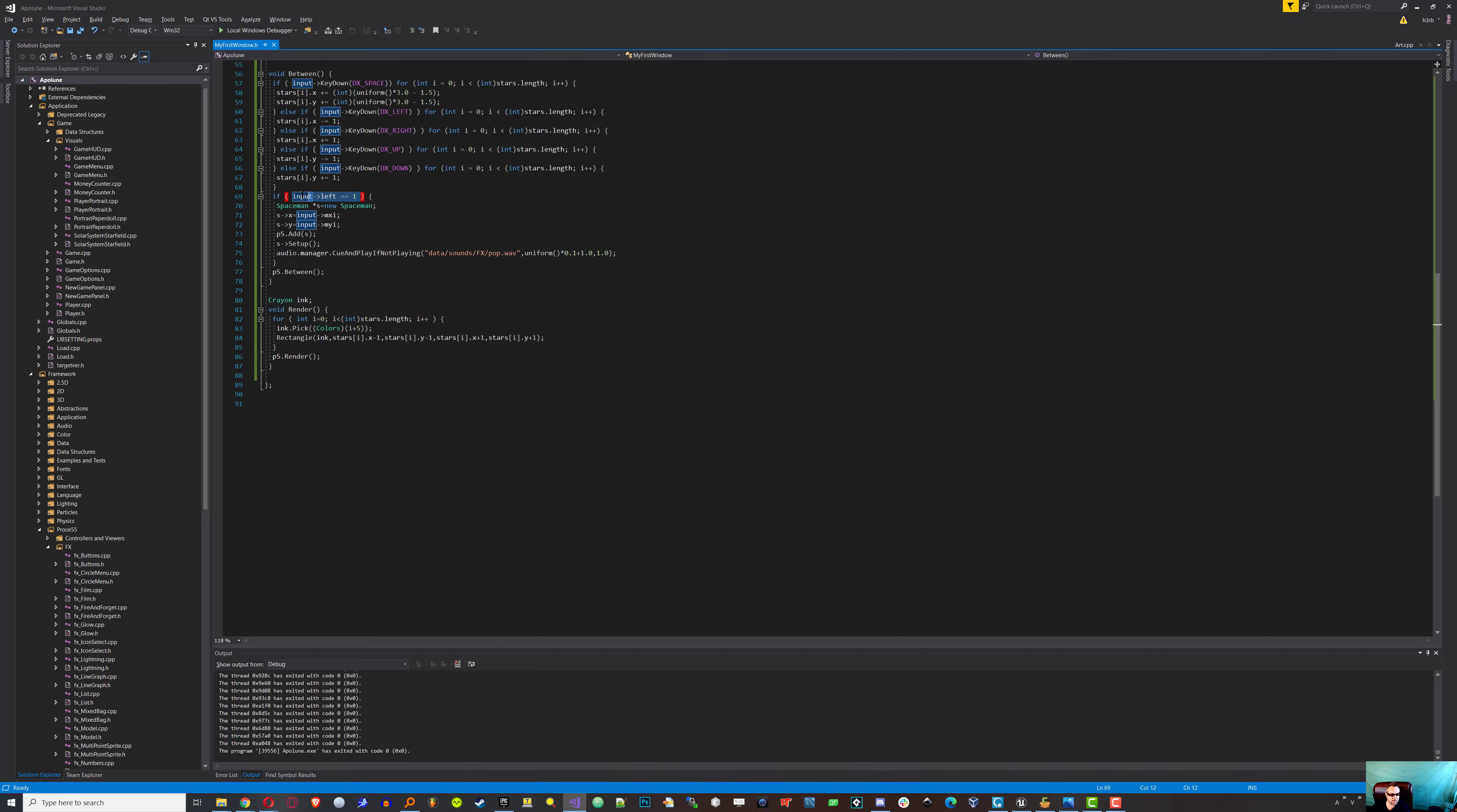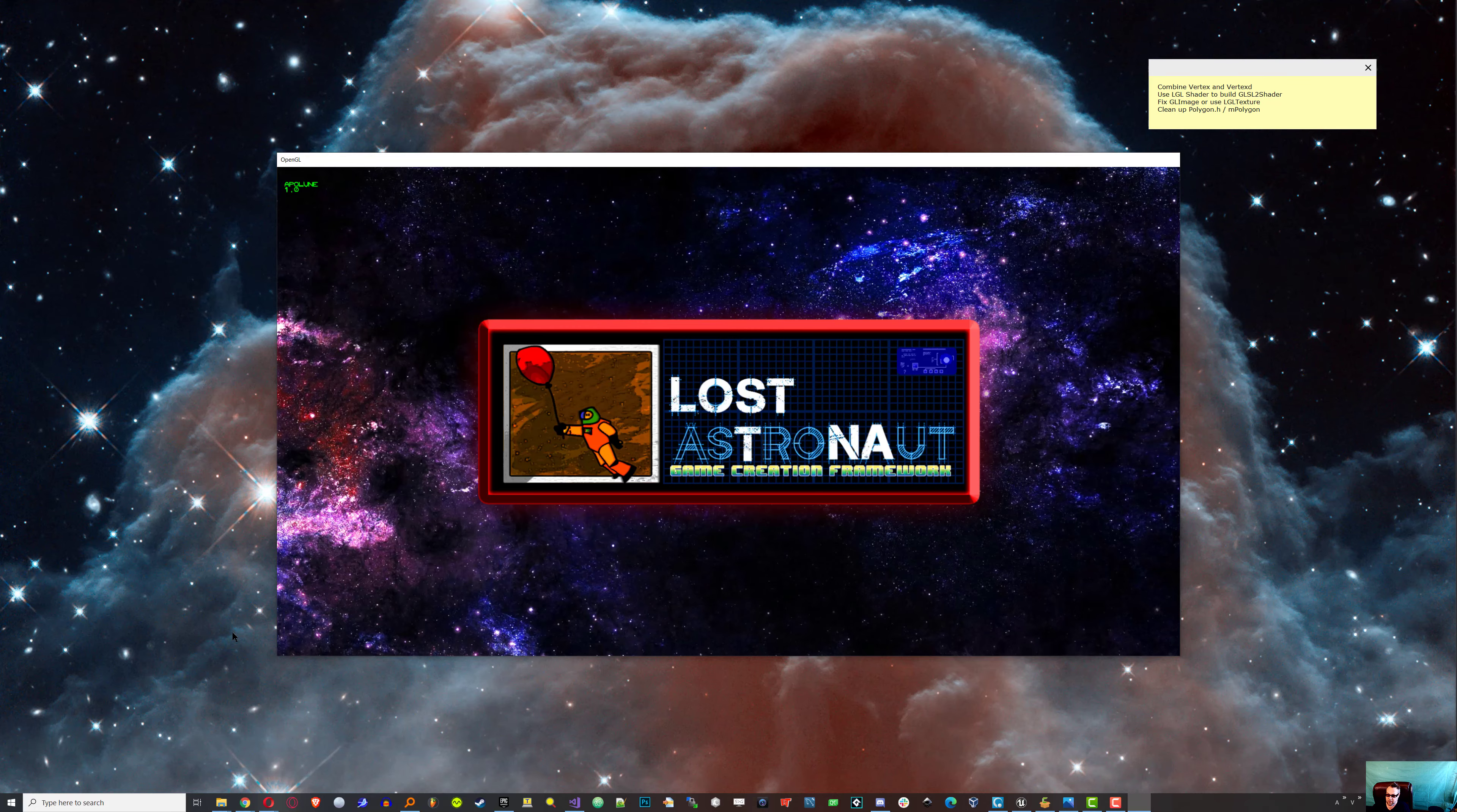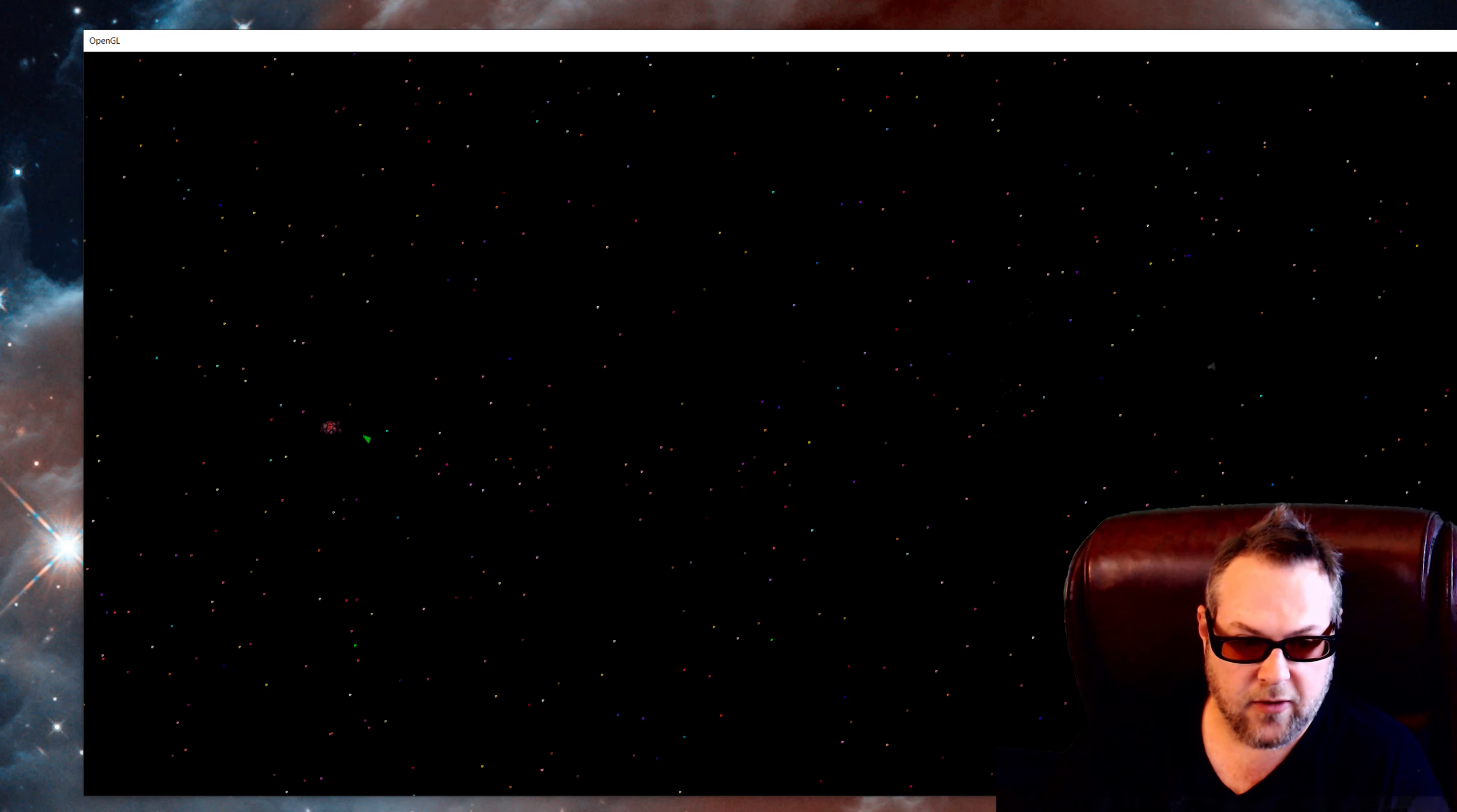So let's go ahead and build and test this. I'm not sure why that is. Let's see if we can use a different way to detect a click. Well, we can do left released. Okay, left release, that's me click let go.